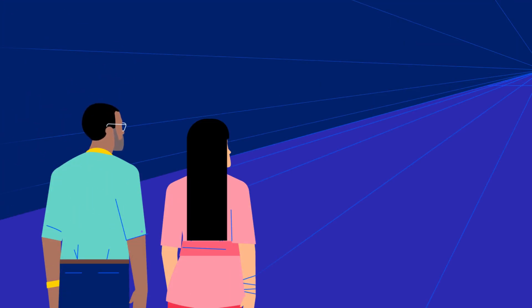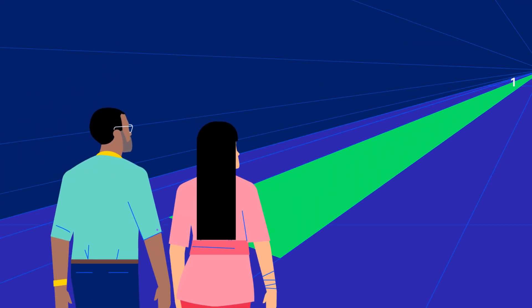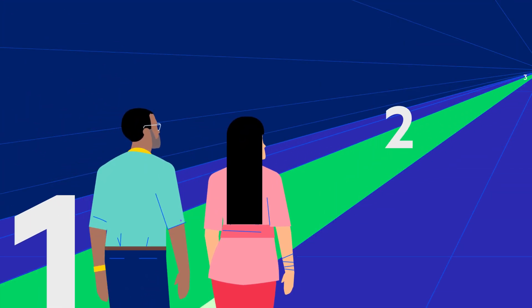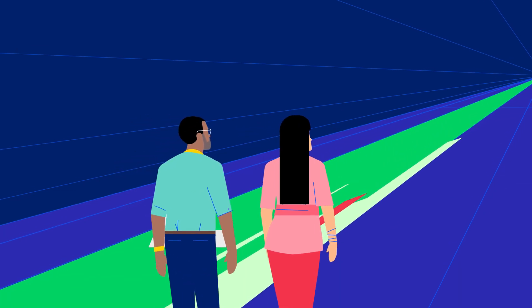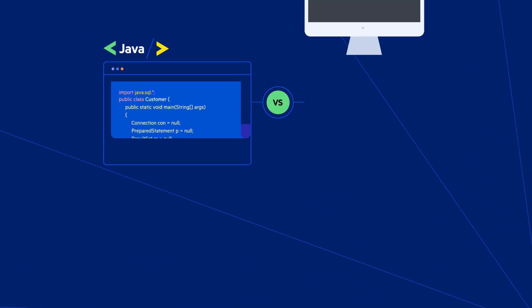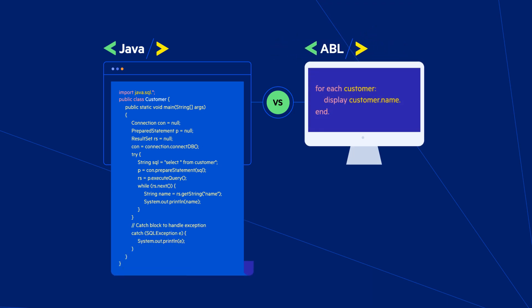At the Progress Academy, we teach new and experienced developers, including those with backgrounds in other programming languages, everything they need to know to become proficient in the Progress OpenEdge Advanced Business Language, or ABL.